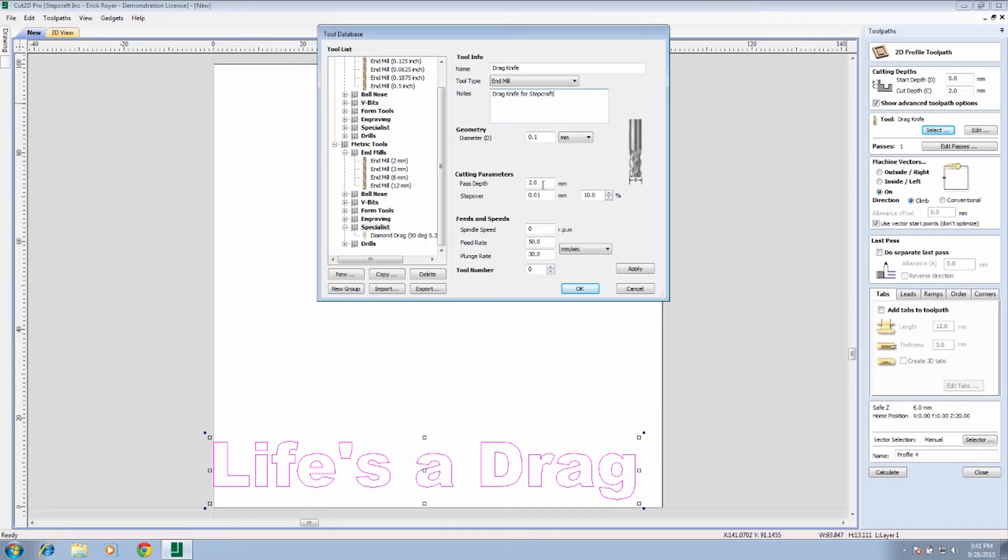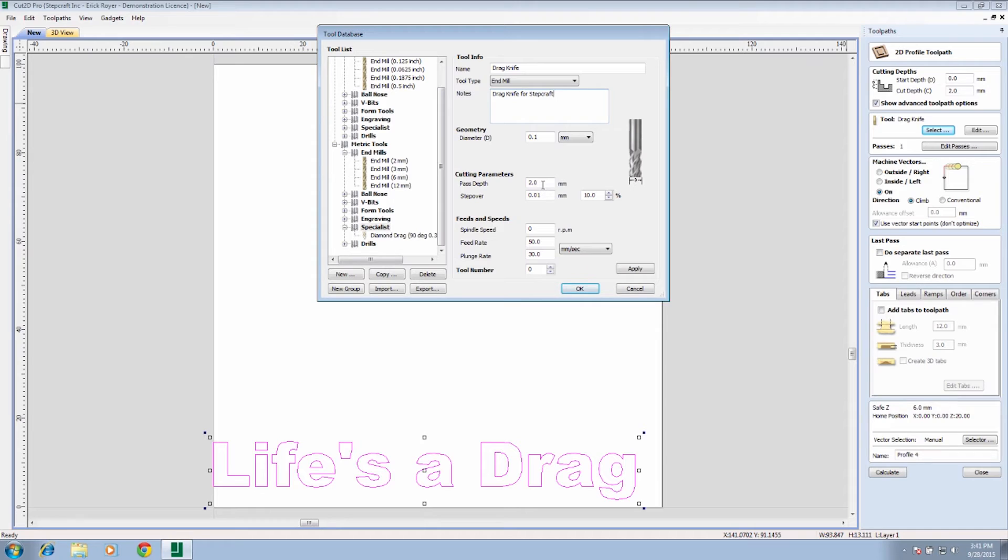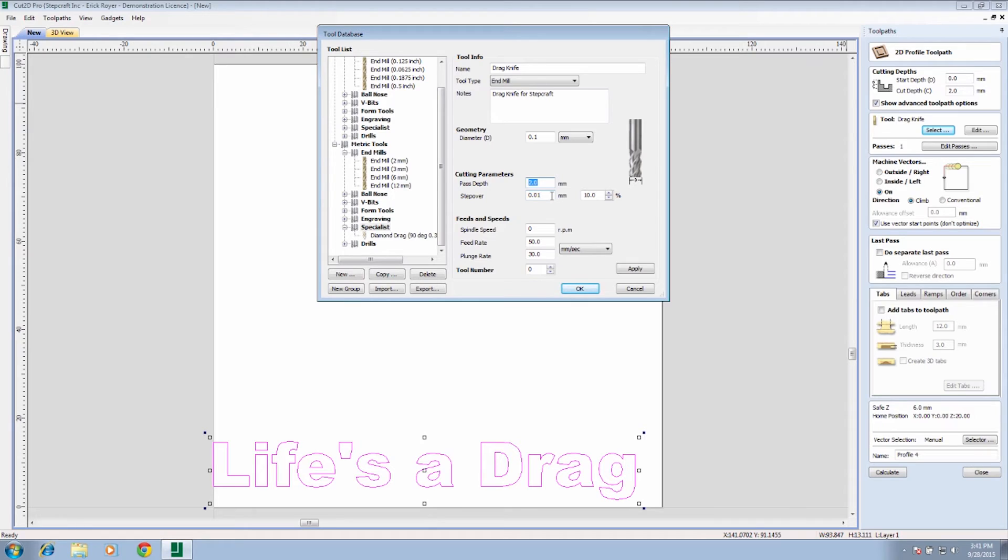We're going to set the pass depth. Now remember that we showed you that the drag knife is spring loaded. So it's important that when we z it off, we want to make sure that the bottom of the drag knife, the white piece, touches the surface, but we want to make sure that when we're actually cutting, the Stepcraft machine moves the drag knife down and puts a little pressure on it since that's spring loaded. So what we've done was we're going to say we're going to go two millimeters down. So every time it goes to cut, it's going to push that drag knife spring down two millimeters.